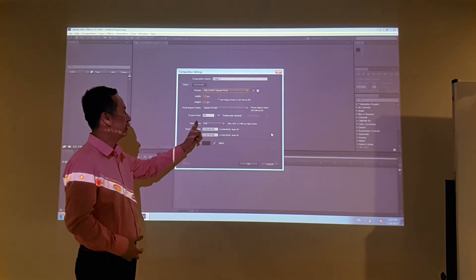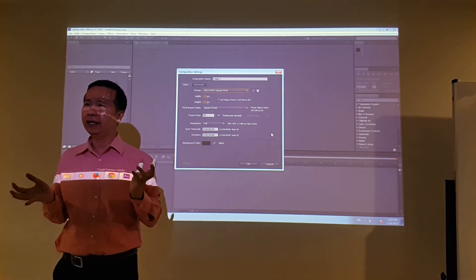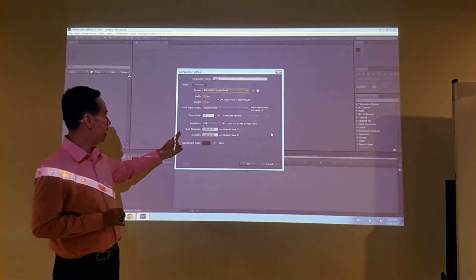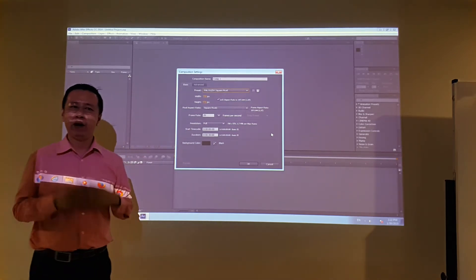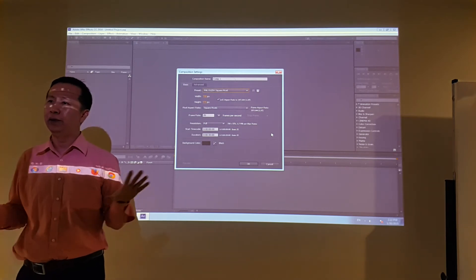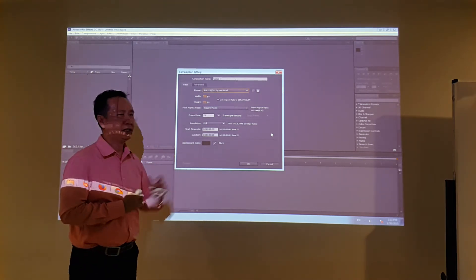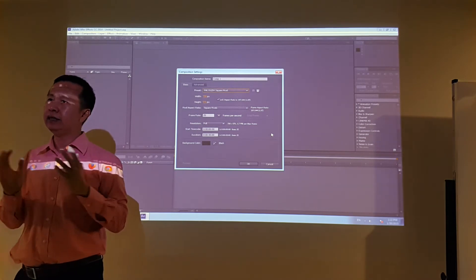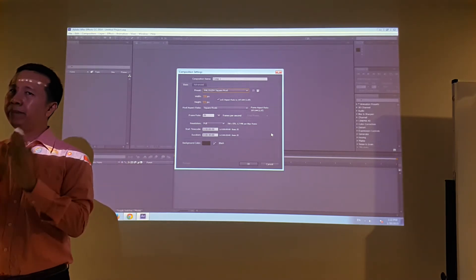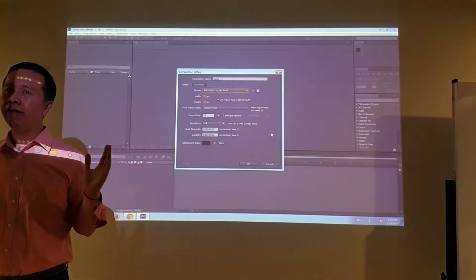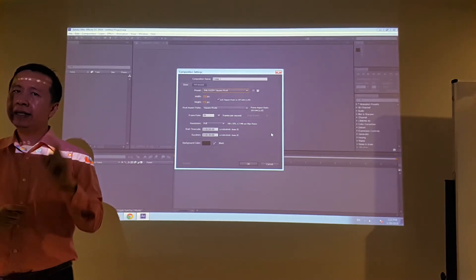For resolution, we stick with full resolution. And then the start timecode — we always start at zero. Start with zero. And then duration — what does it mean? It means the length of your animation: how long you want the animation to be.